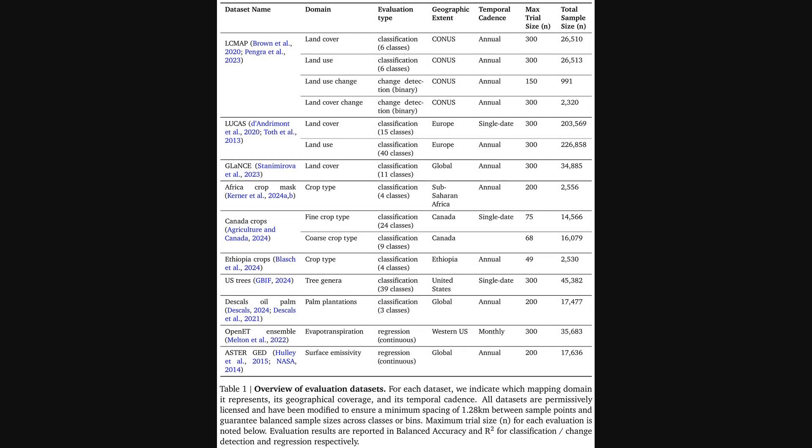Building on that architecture, this table details the 15 evaluation datasets used to really put the model to the test. You can see the incredible diversity of these tasks, from land cover and land use change in the U.S. and Europe, to identifying specific crop types in Canada and Ethiopia.